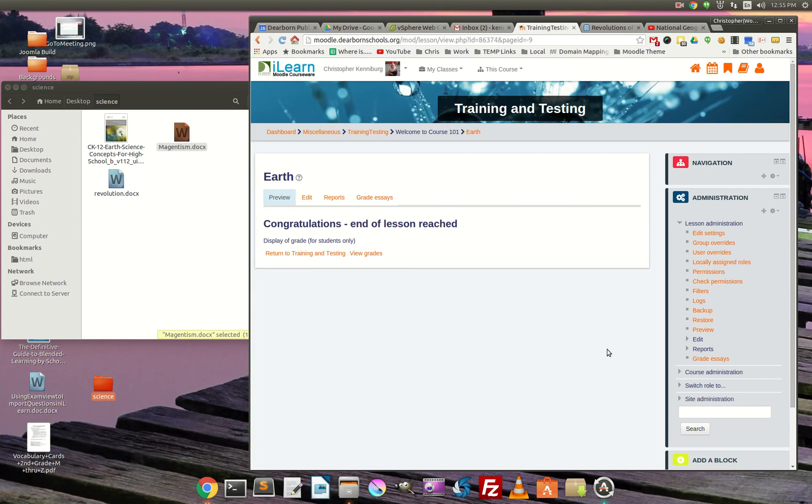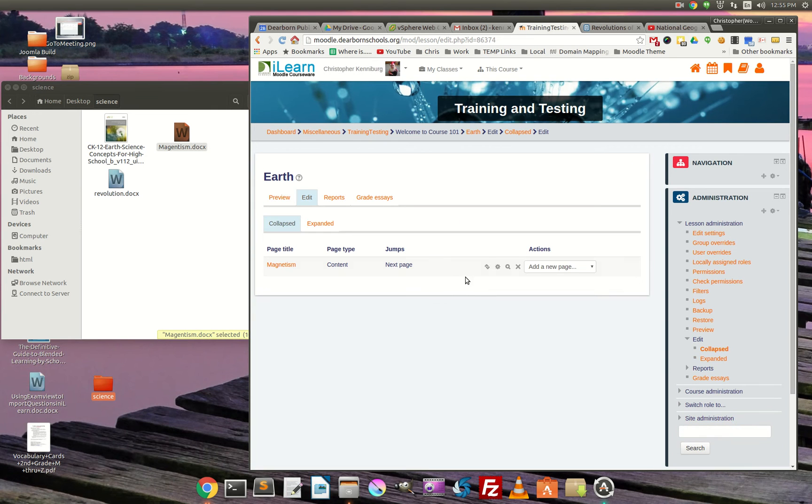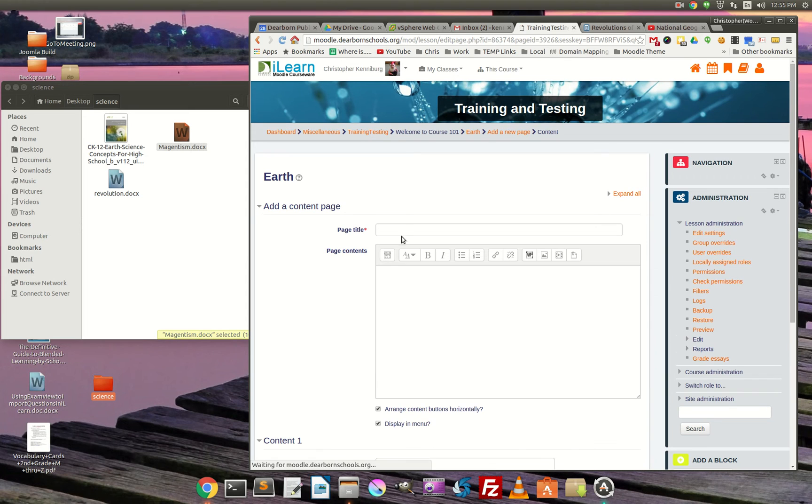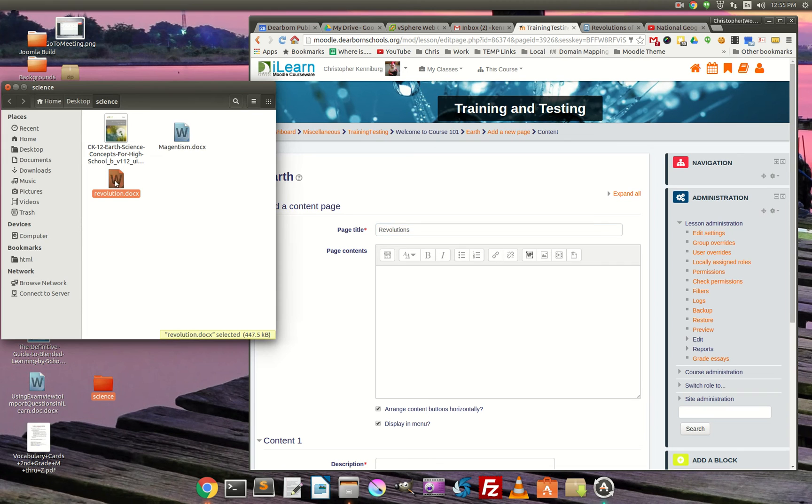You'll notice it went through and put those images in there. So let's go to the next page. And we're going to turn on editing and I'm going to add another page. And we'll call this one revolution. Again, just drag and drop.